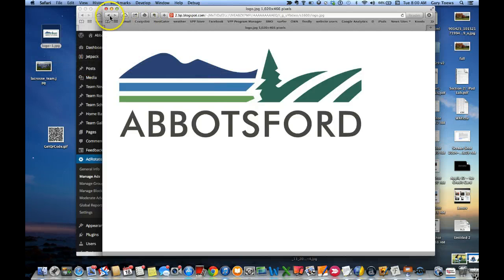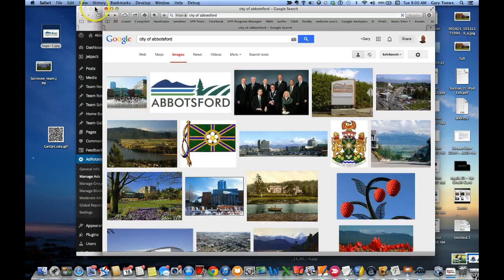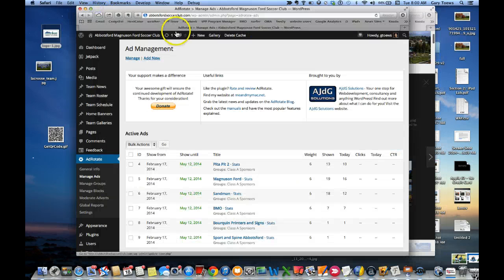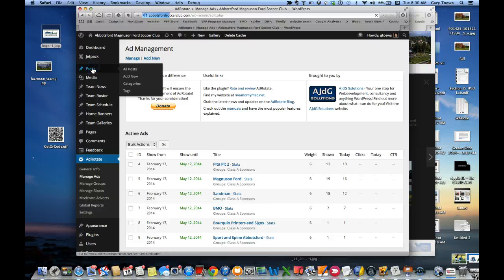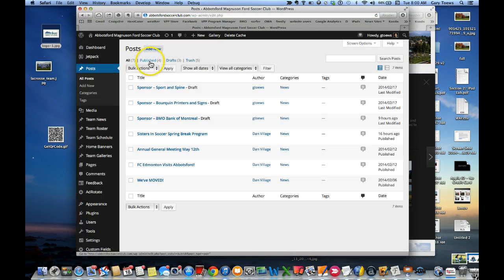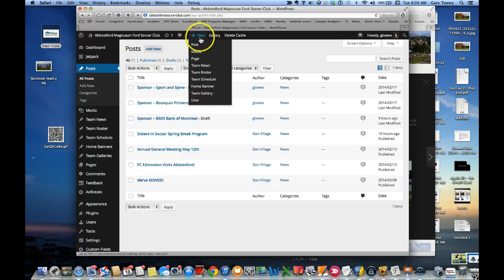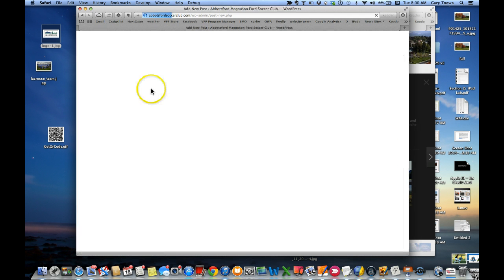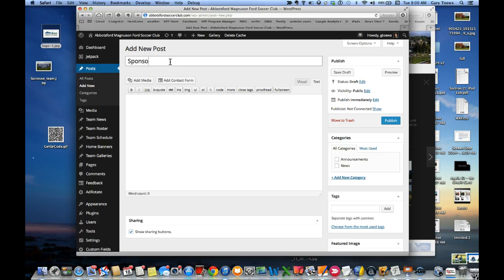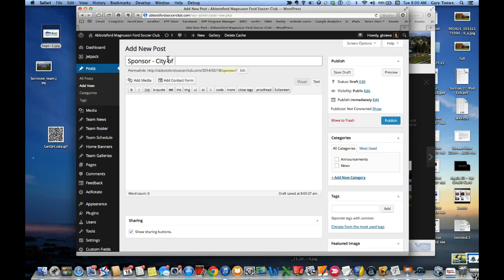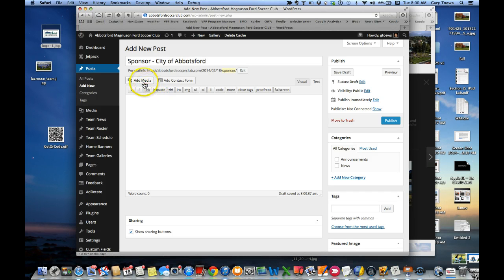Second of all, I'm going to go back over here, and even before I go in to create the ad, I'm going to create a post. It's a special kind of way of doing the post so that I can get everything working properly. I'm going to add a new post over here, and what I like to do here is type in 'sponsor' so I know what kind of post it is, and actually put a dash and City of Abbotsford in this case.